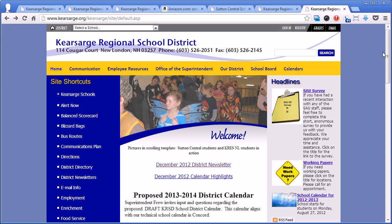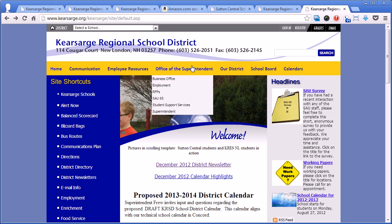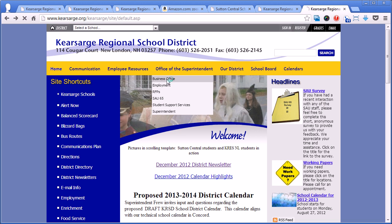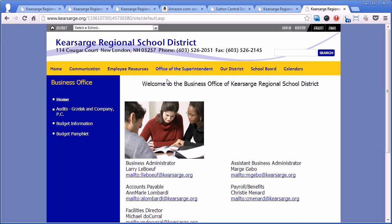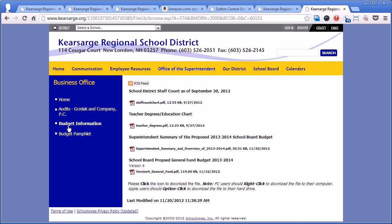There is. On the district site, on the yellow navigation tab under Office of Superintendent, you can click under the Business Office link, and over on the left side of the navigation there's a link for budget information. This is available year-round with whatever the most current district budget information is.